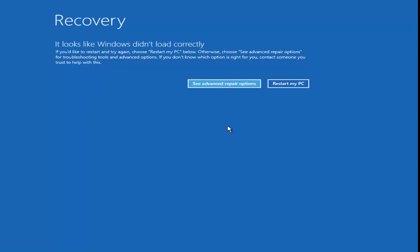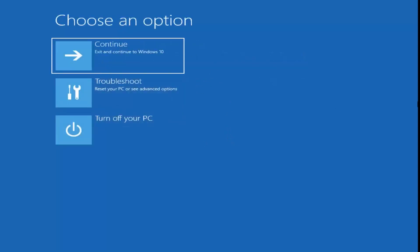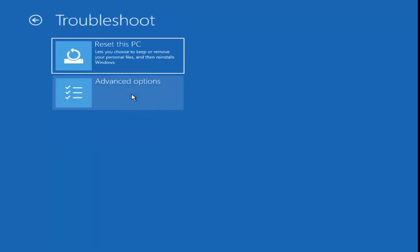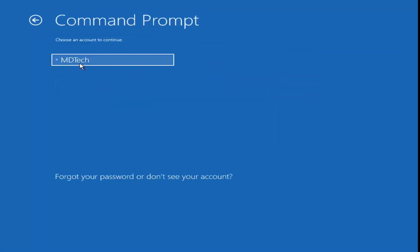We're going to go to 'See Advanced Repair Options,' then underneath Troubleshoot, and then again underneath Troubleshoot we're going to go to Advanced Options. Left-click on Command Prompt — 'use the command prompt for advanced troubleshooting.' Left-click on that.